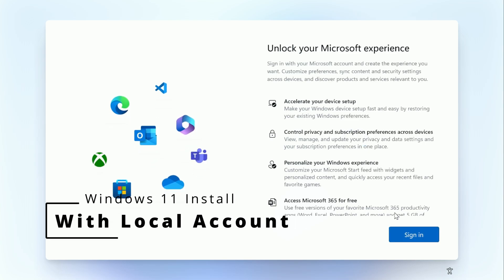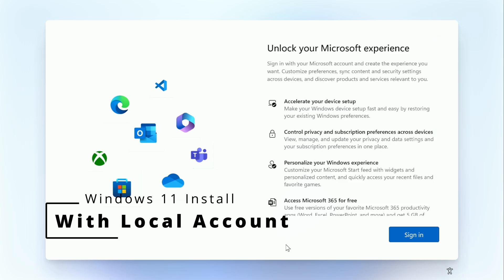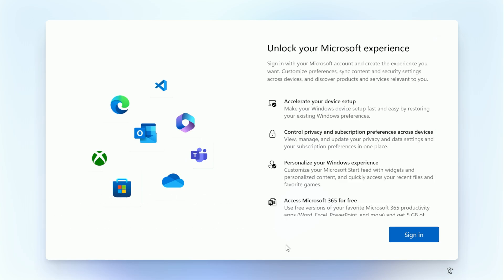In this video, I'm going to show you how to install Windows 11 with a local account using a USB drive. Normally Windows requires you to install with a Microsoft account as you see here, and you will not have the option to install it in any other way.